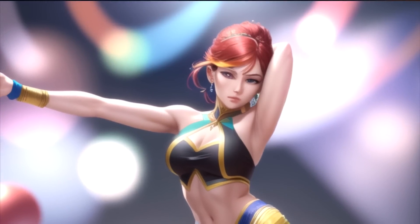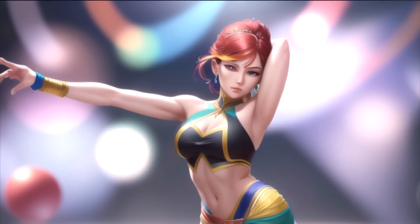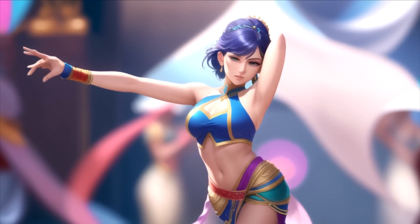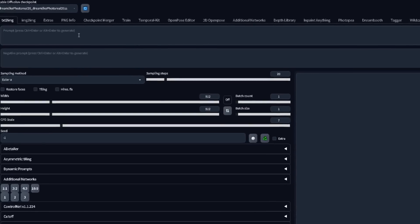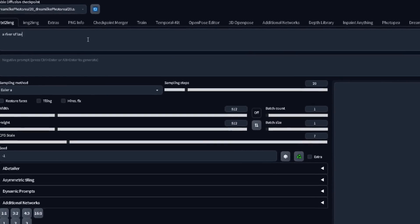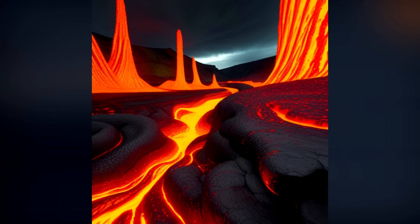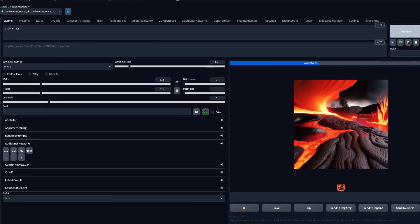The color model is a nice way to control the composition of our image, as well as the overall mood, by marking where we want more or less contrast — something that's very hard to do with just prompting. If you don't have an input image, you can actually create one by prompting something that will create your desired colors. For example, a river of lava.